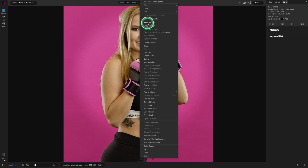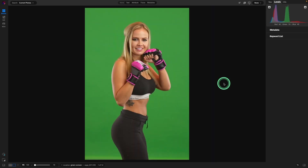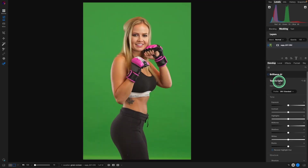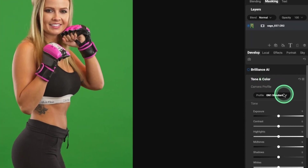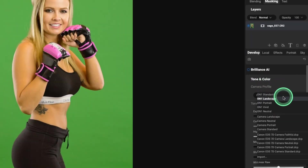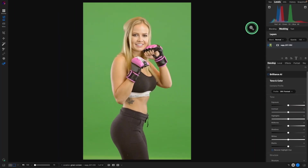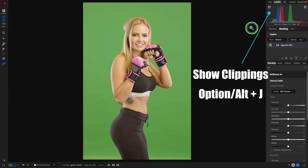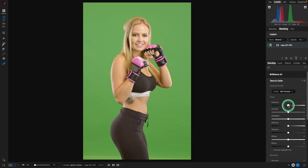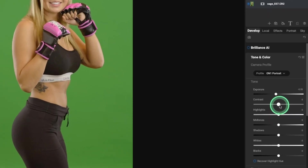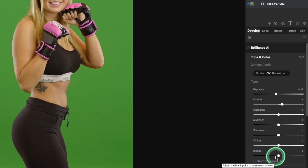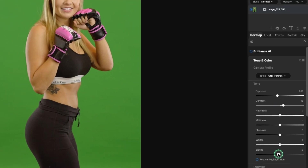Let's reset this image by right-clicking on it and selecting Reset Settings. First thing to do is go into Develop by hitting the letter D. We'll go into Tone and Color and select a camera profile. With this older model of the 7D the profiles weren't that great, so I'm going to use OnOne Portrait.